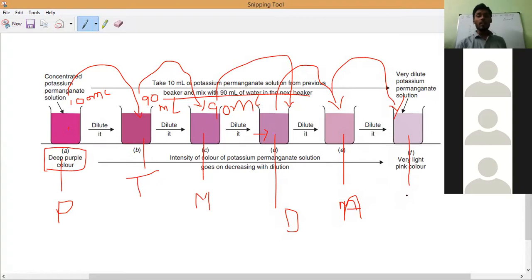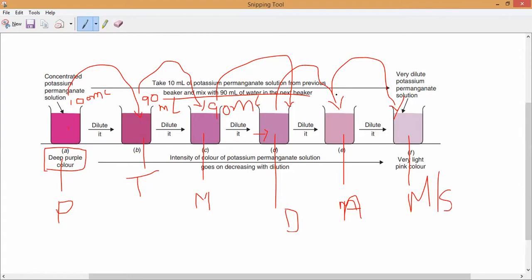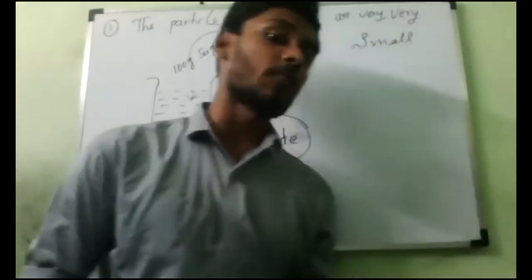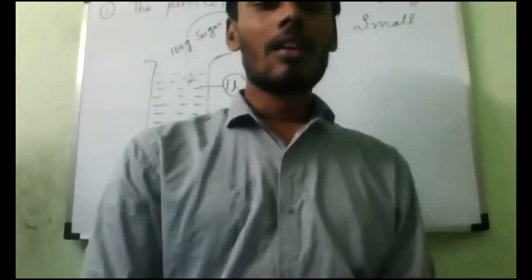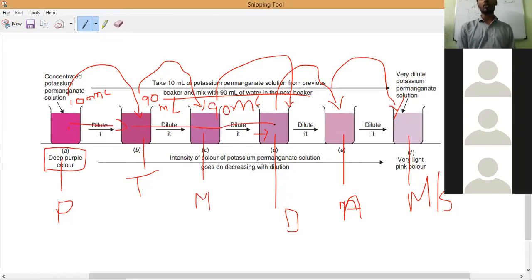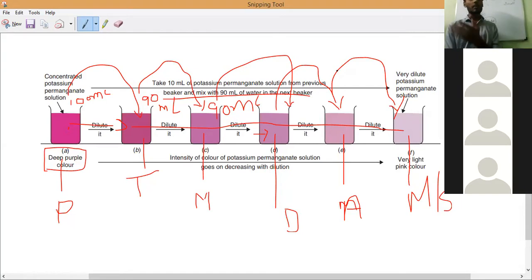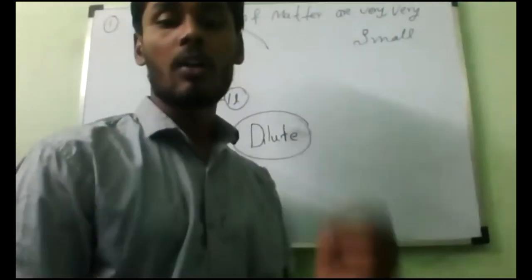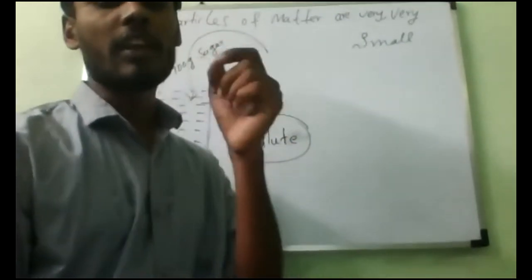Does the last beaker not contain potassium permanganate? It contains, but a very, very less percentage. It is transforming from the first beaker. That means we can see particles are very, very small in size — that is why we can transfer from first beaker to second, second to third, third to fourth, fourth to fifth, fifth to sixth. Still the potassium permanganate is transferring, going from one beaker to another beaker, and that is why we still observe a purple color.